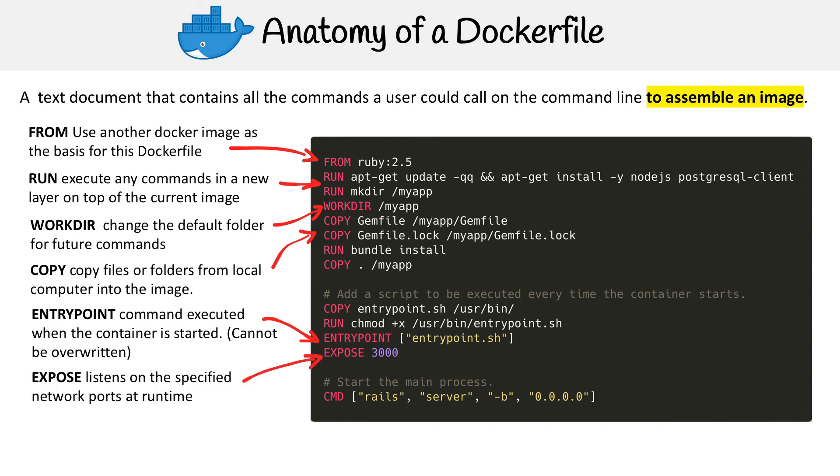Then you have EXPOSE. This allows you to listen on specified network ports at runtime. We can see the port is 3000. That is the default port for Ruby on Rails when running in development mode. So it gives you an idea that this is a Ruby on Rails app that's using Postgres that is intended for development.